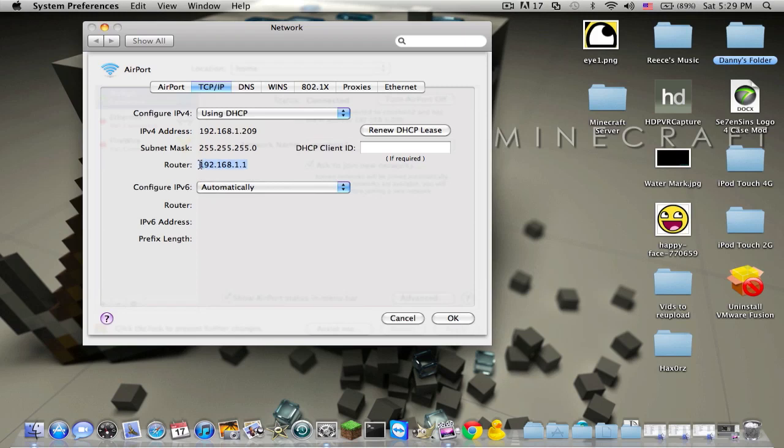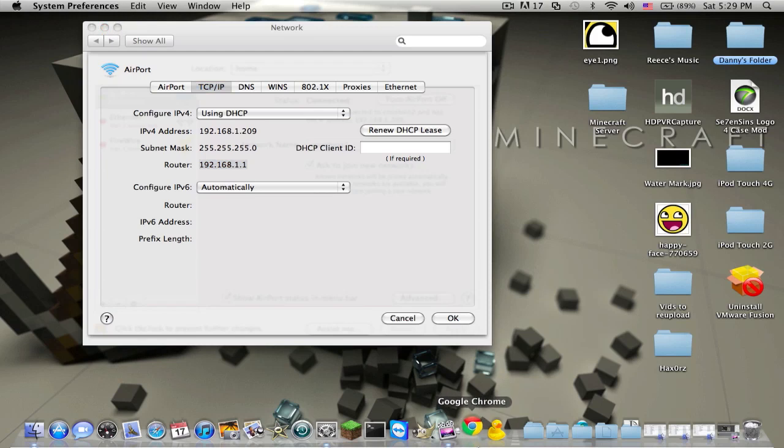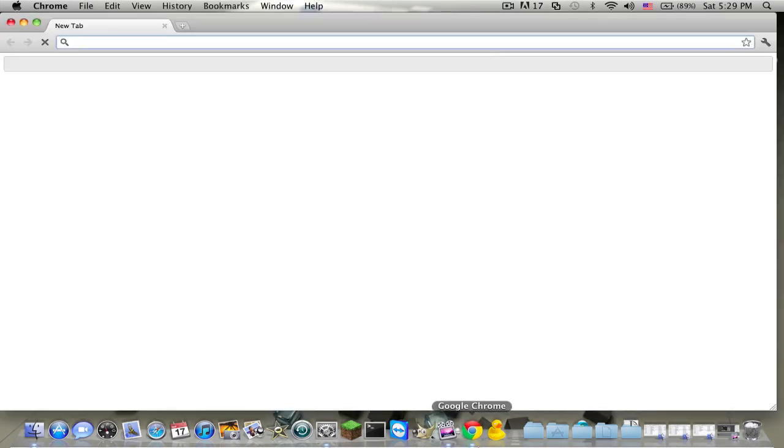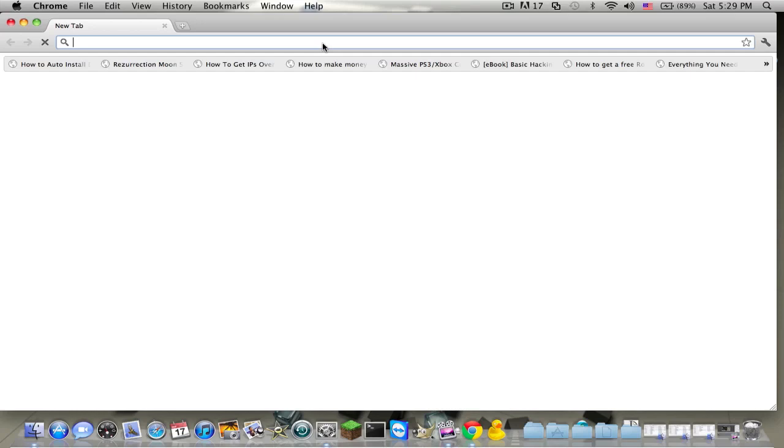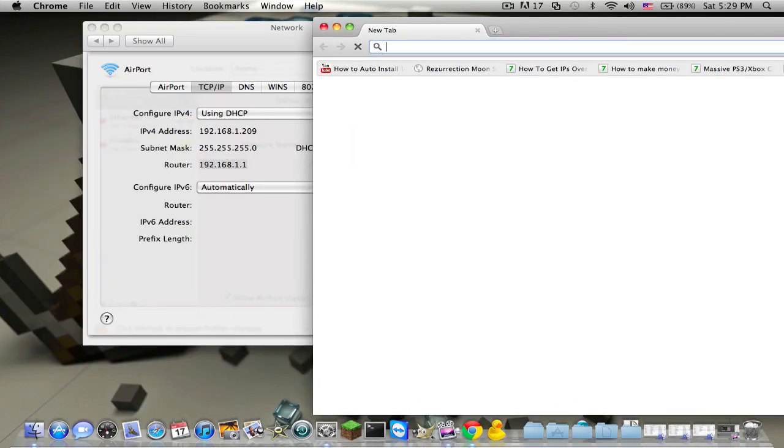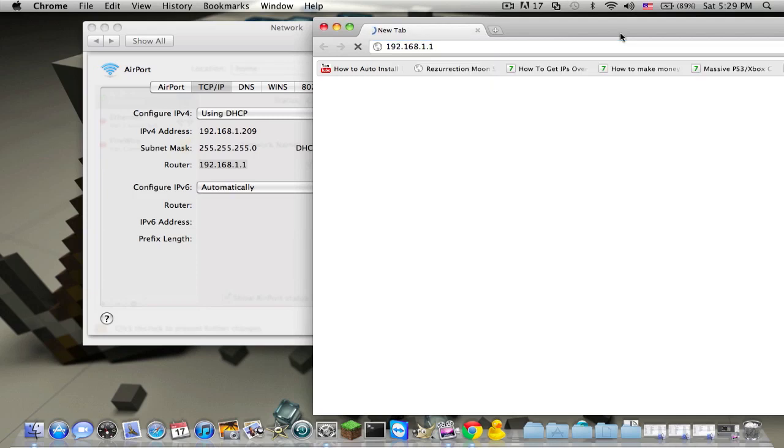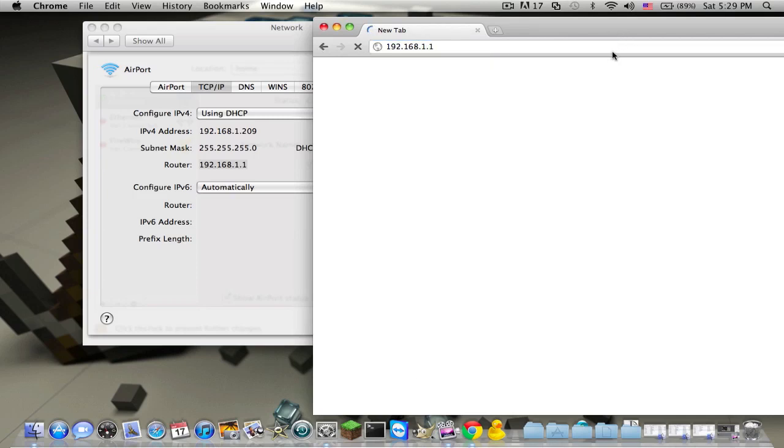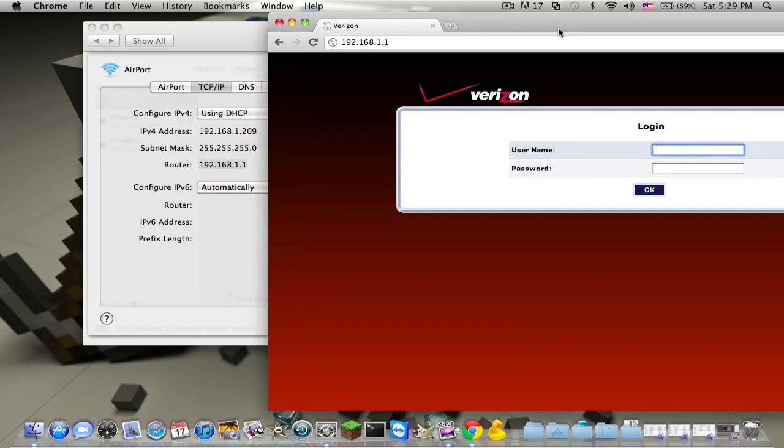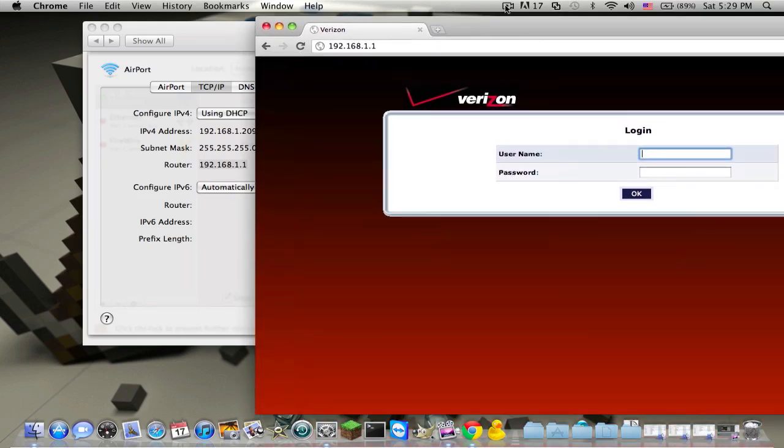And then you open up your web browser of choice. I use Google Chrome, because Google Chrome is awesome. And then go to the address that has your router up. And then you type in a username and password.